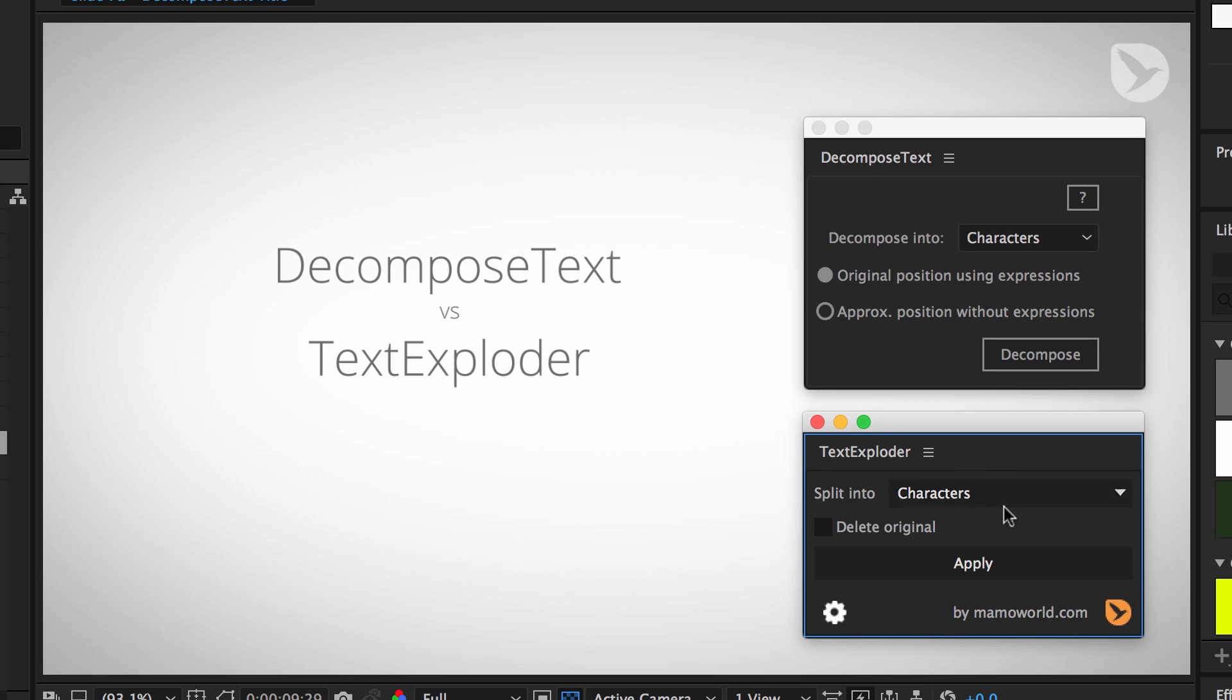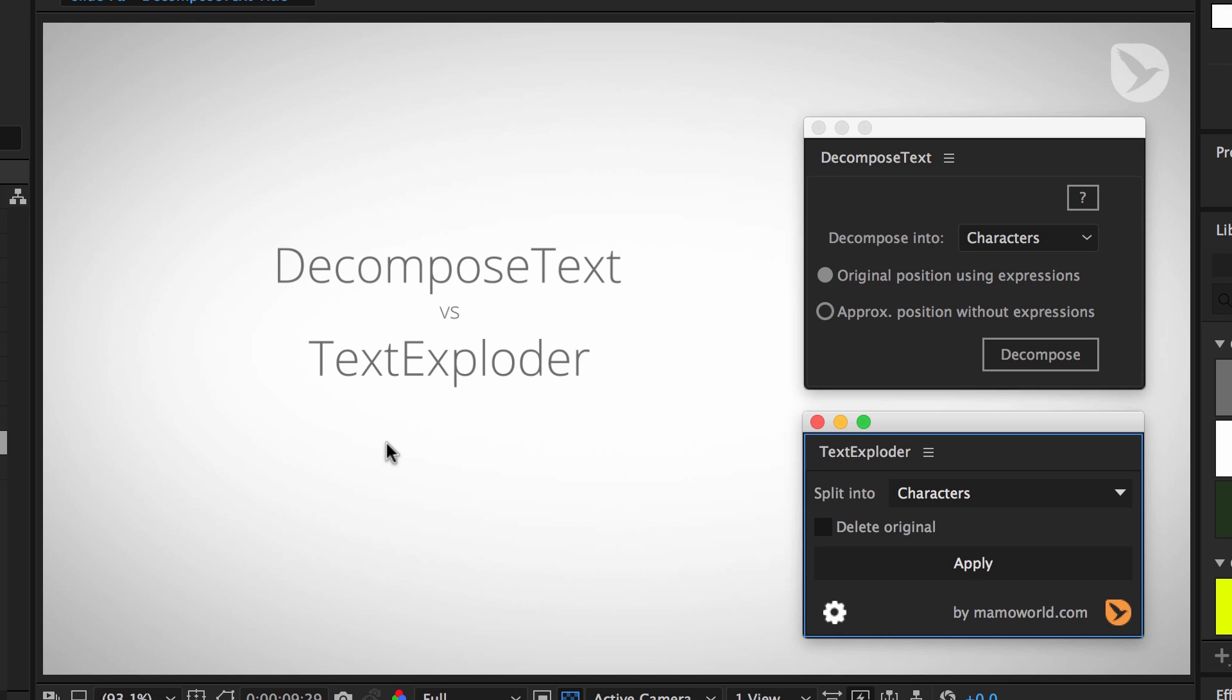I think this is all I can tell you about the difference between DecomposeText and TextExploder. I hope you now have a good idea which tool is best for what purpose. Again, this is Matthias for mamoworld.com and I'm looking forward to see you in the next tutorial.